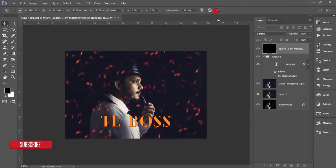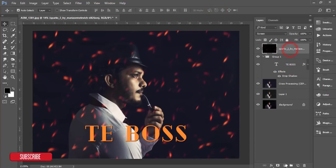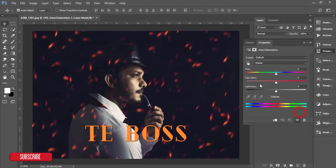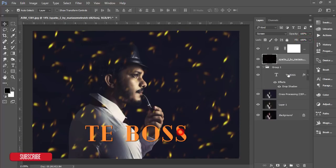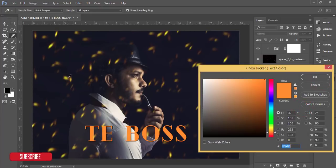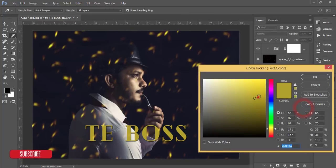You can change the color of the spark if needed. Since it's an orange-type element, you can make it orange. Go to Hue/Saturation, create a mask, and change the color mode. Adjust the saturation to match. For the text — choose a color like the golden color, and you can make it more prominent.